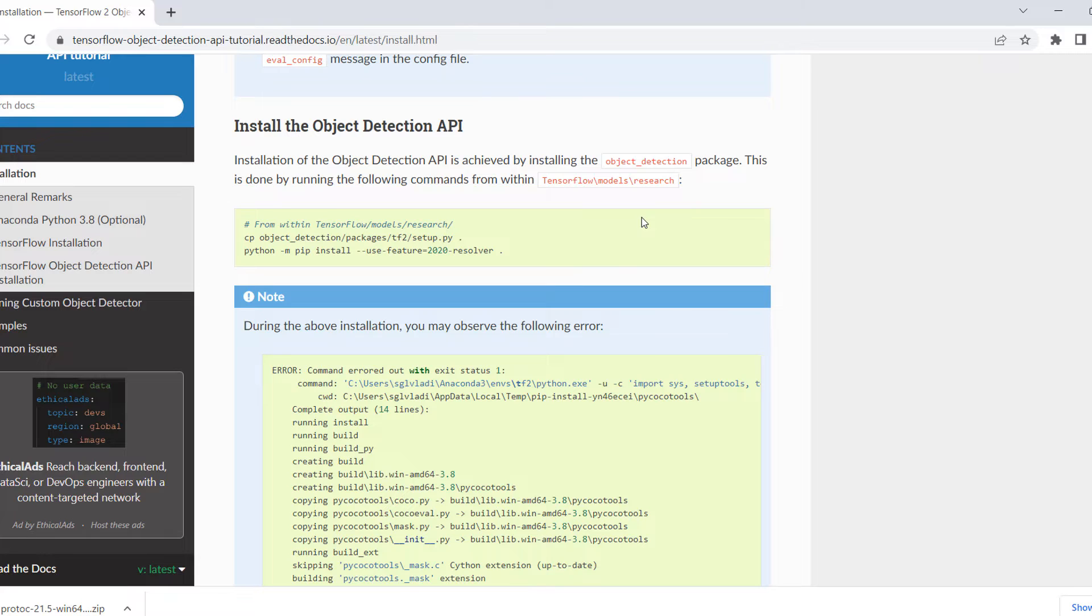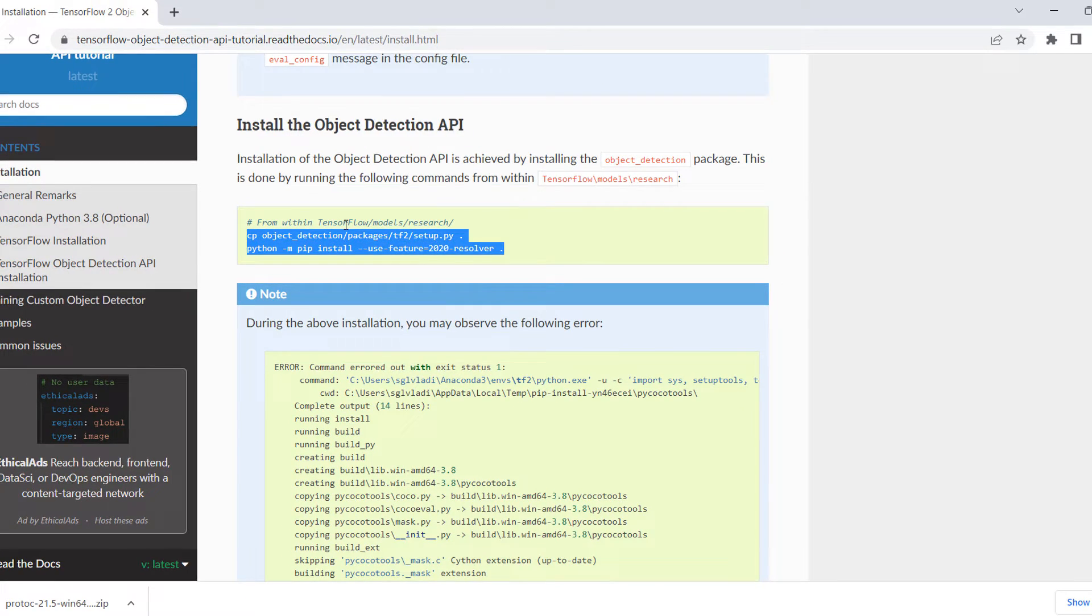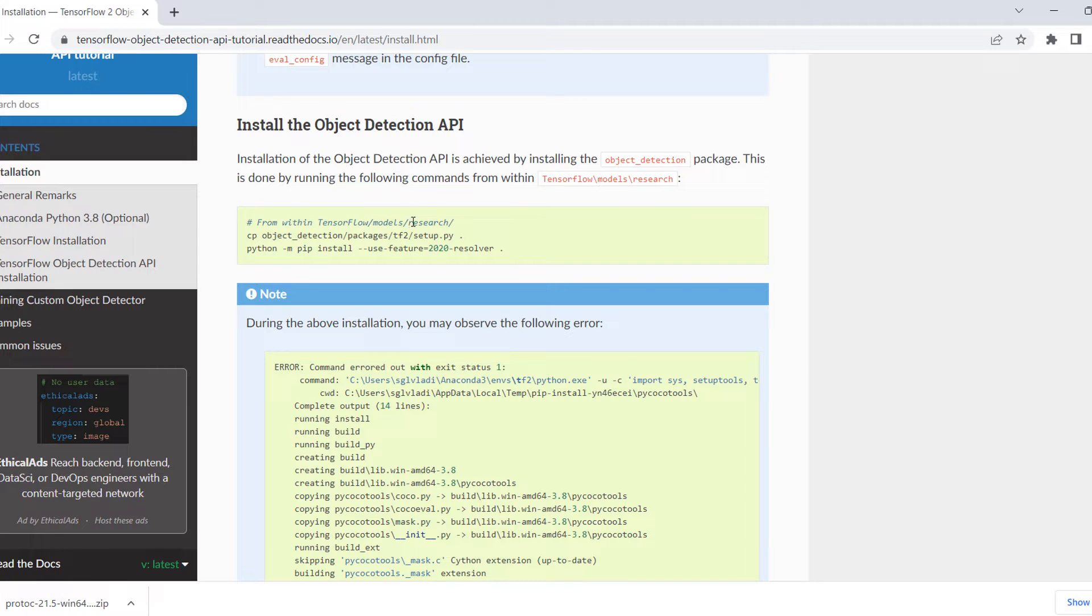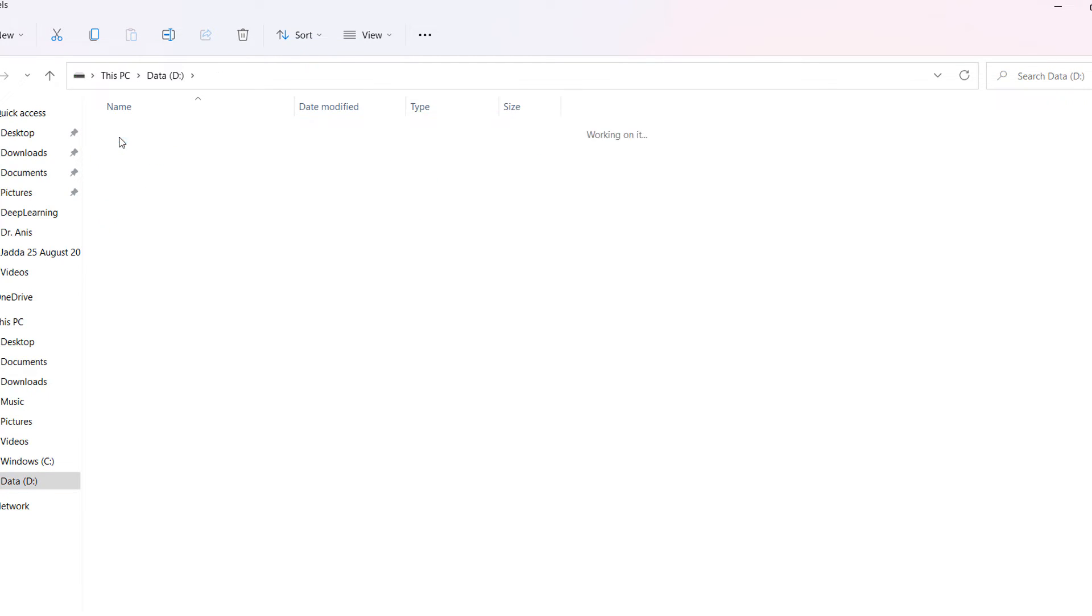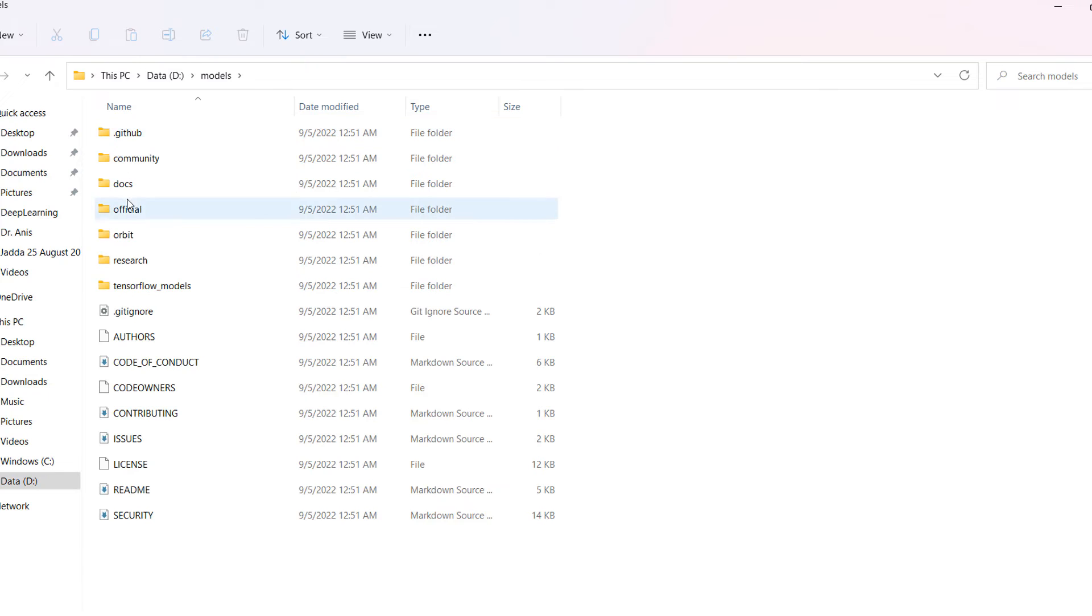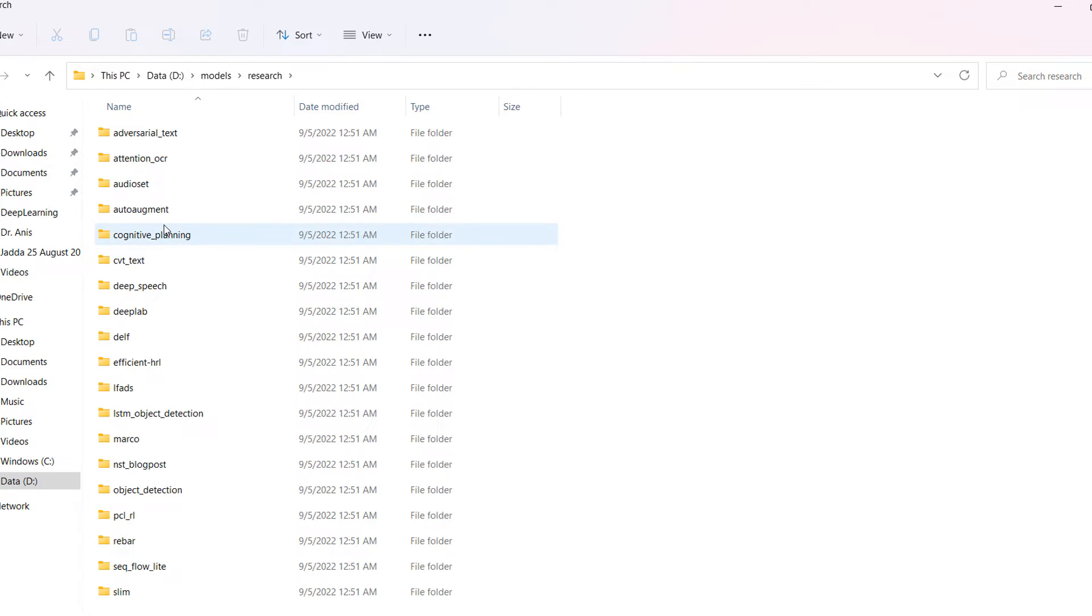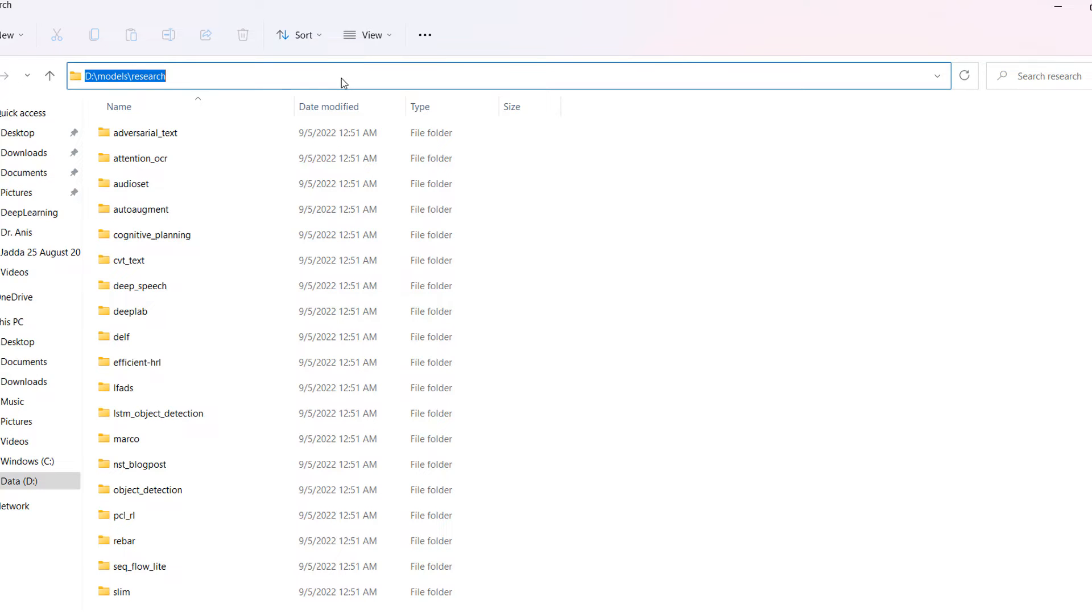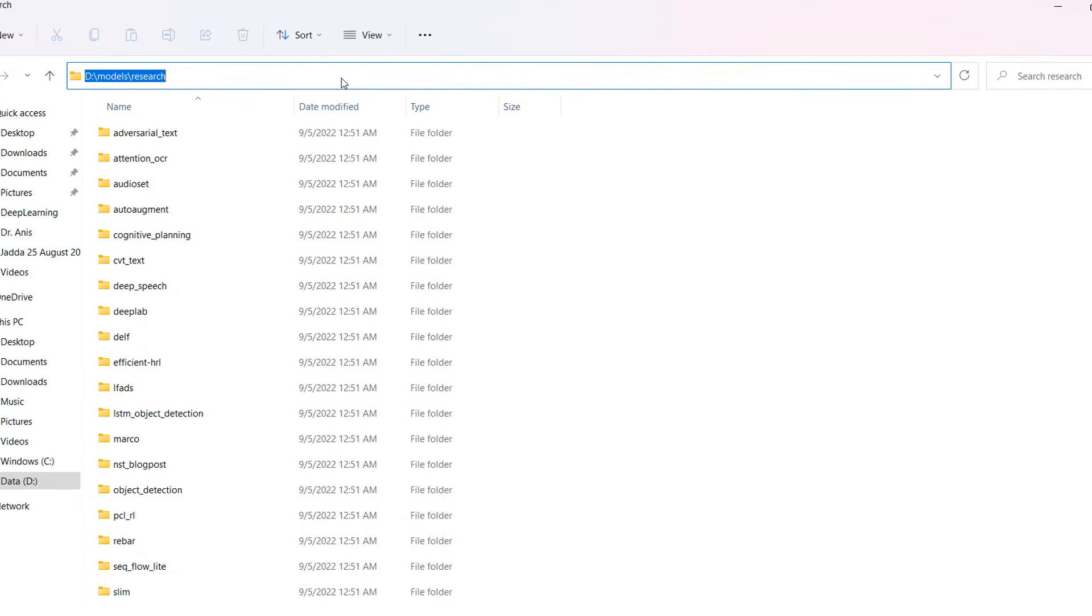In the Object Detection API, we will run this particular code in TensorFlow models research. In the detection section, we have already cloned these models research, so we will have to run the particular code in this folder. So copy that and go to the command prompt.